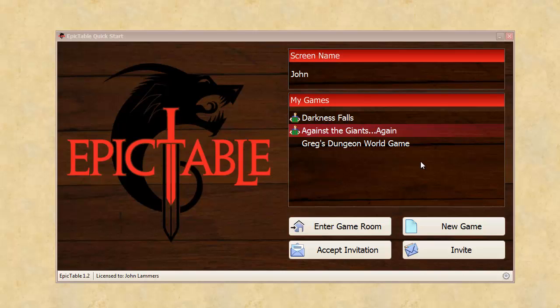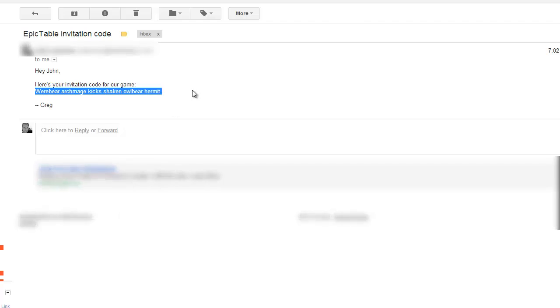So in this example, my friend Greg has sent me an invitation to his game. So I'm going to go out and look at my email and here I've got an invitation from Greg and he's included this invitation code. It's just a randomly generated code that Epic Table gave him.